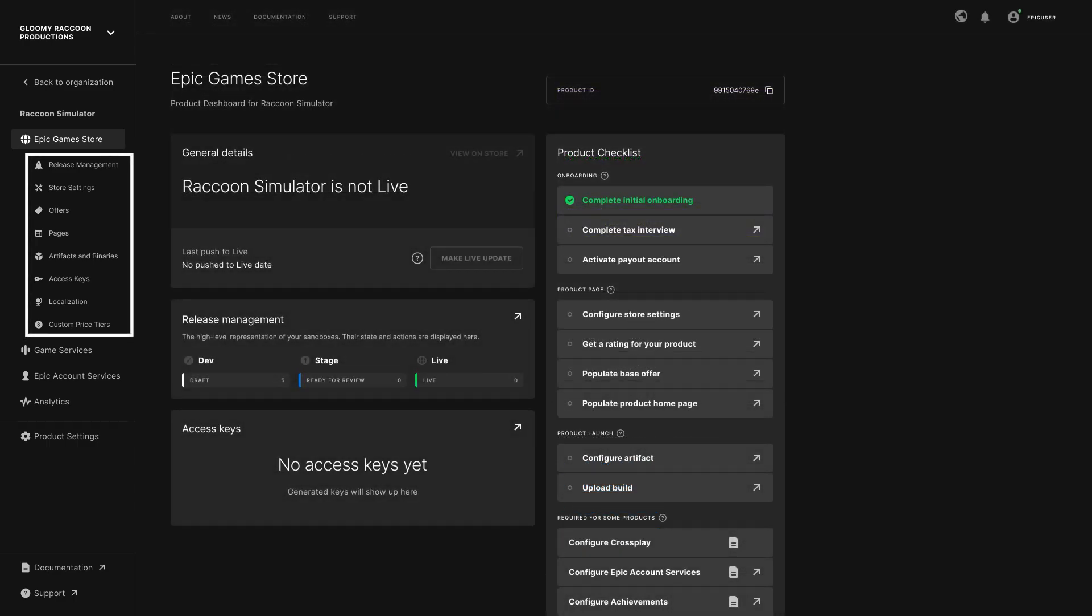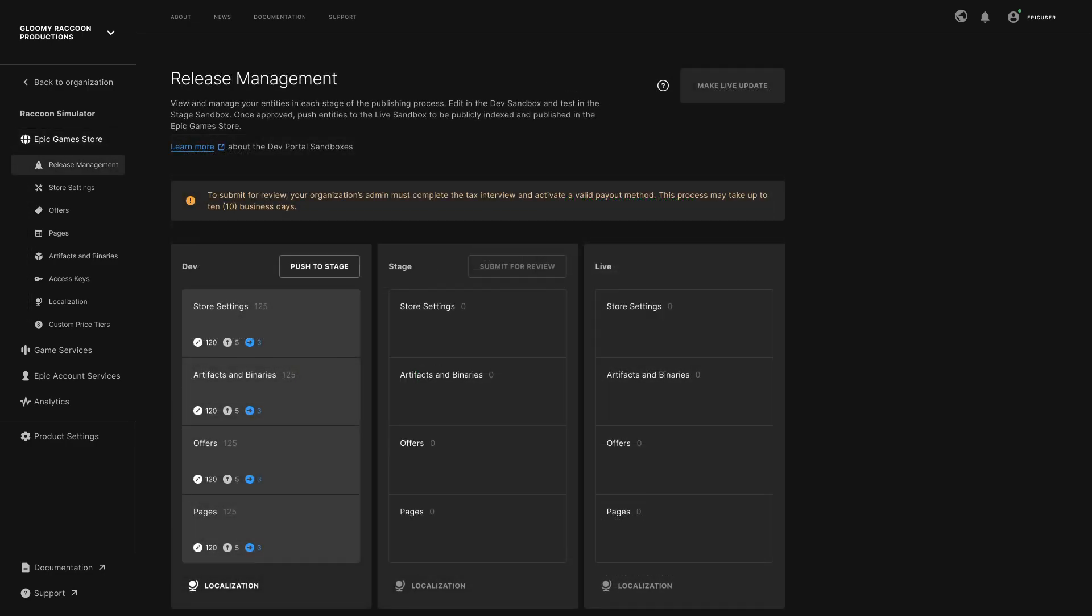The links on the left under the Epic Games Store heading give you more granularity when preparing for the launch of your product. In the Release Management section, you can see a summary of the status of your tasks.